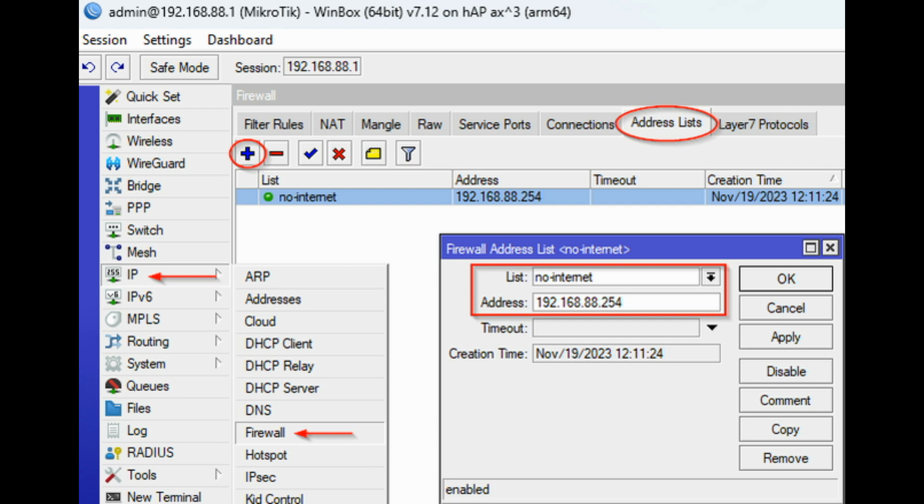The same way you can add multiple IP addresses to the No Internet IP Address list, and they all will be blocked by a single firewall rule that will be created in the next step.